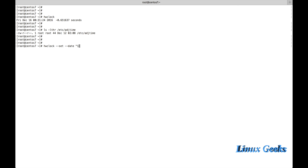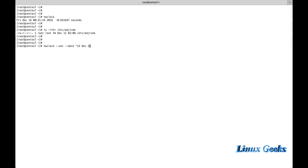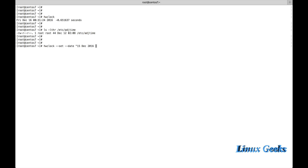Let us see how to set a manual time: hwclock --set --date. Today's date is the 16th, but I am going to set it to 15 December 2016, and the time is 22.